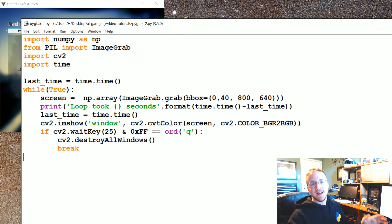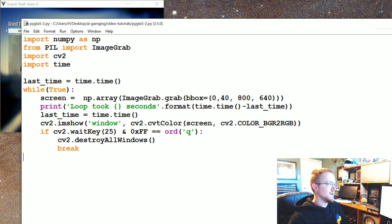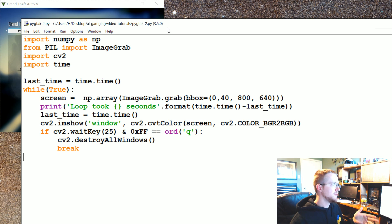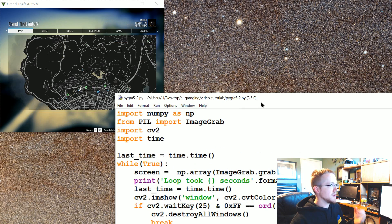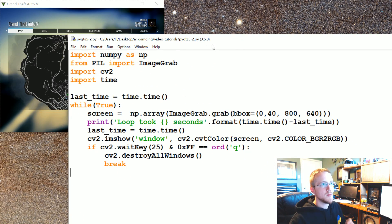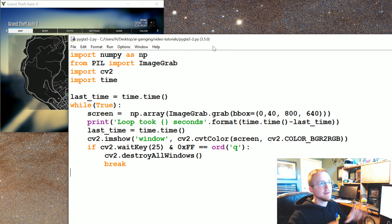Hello everybody and welcome to yet another Python plays GTA 5 tutorial. In this tutorial we're going to be building off the last one. The last one we proved that yes, we can actually stream this game to OpenCV and Python at a rate of about 10 frames a second.